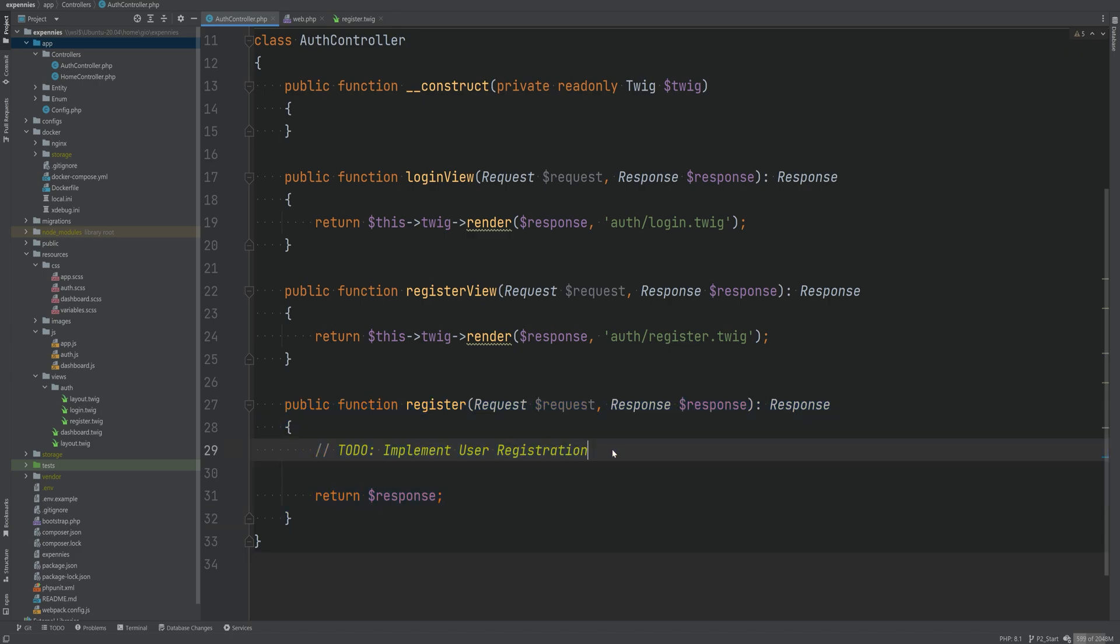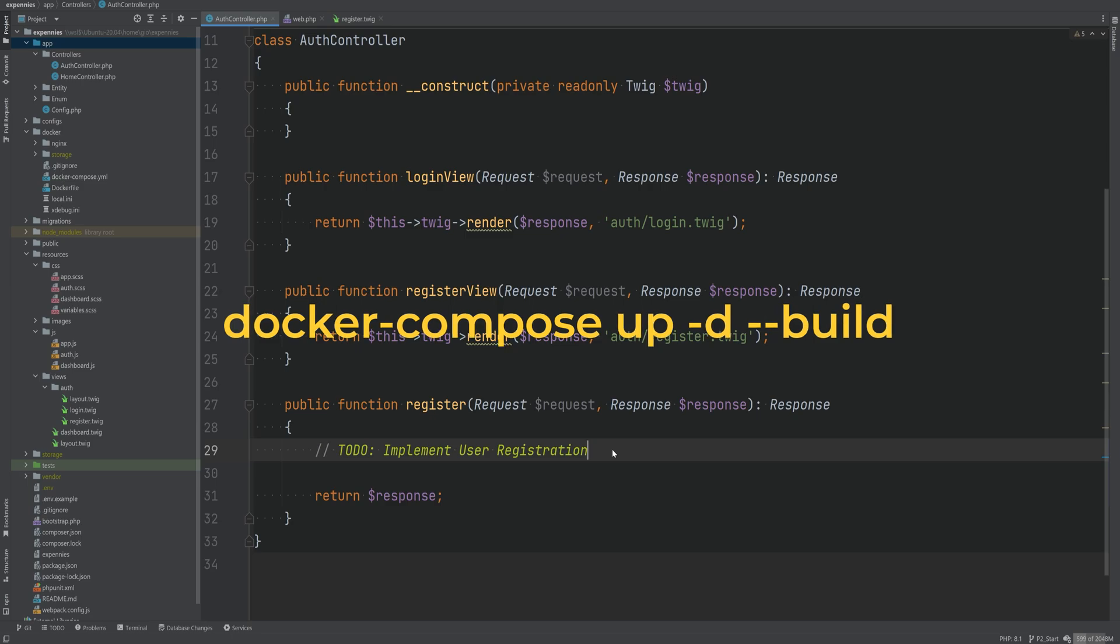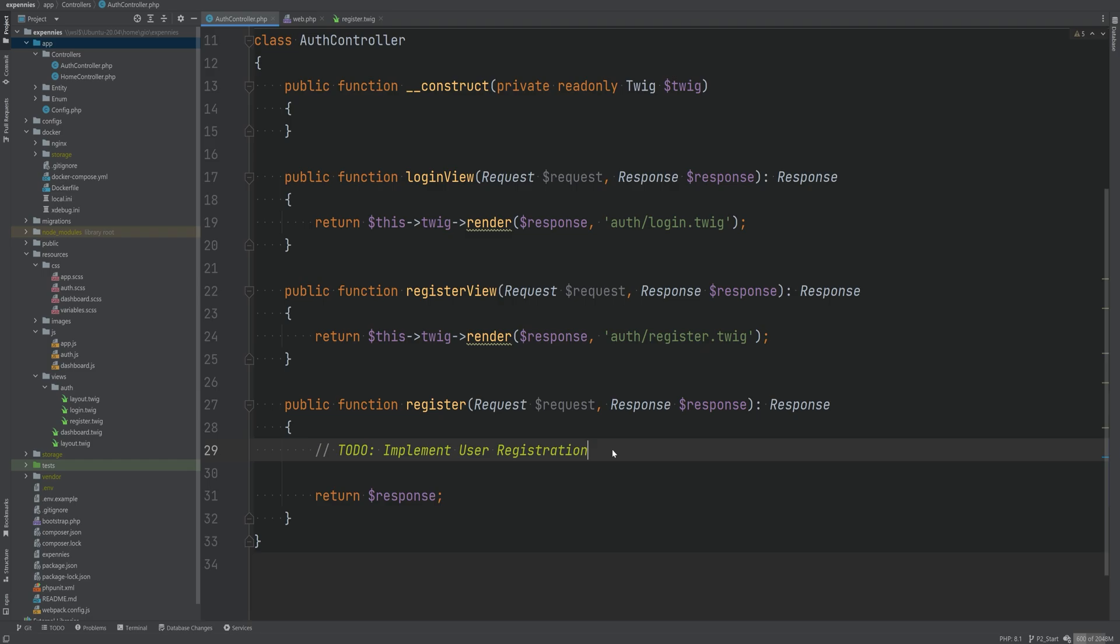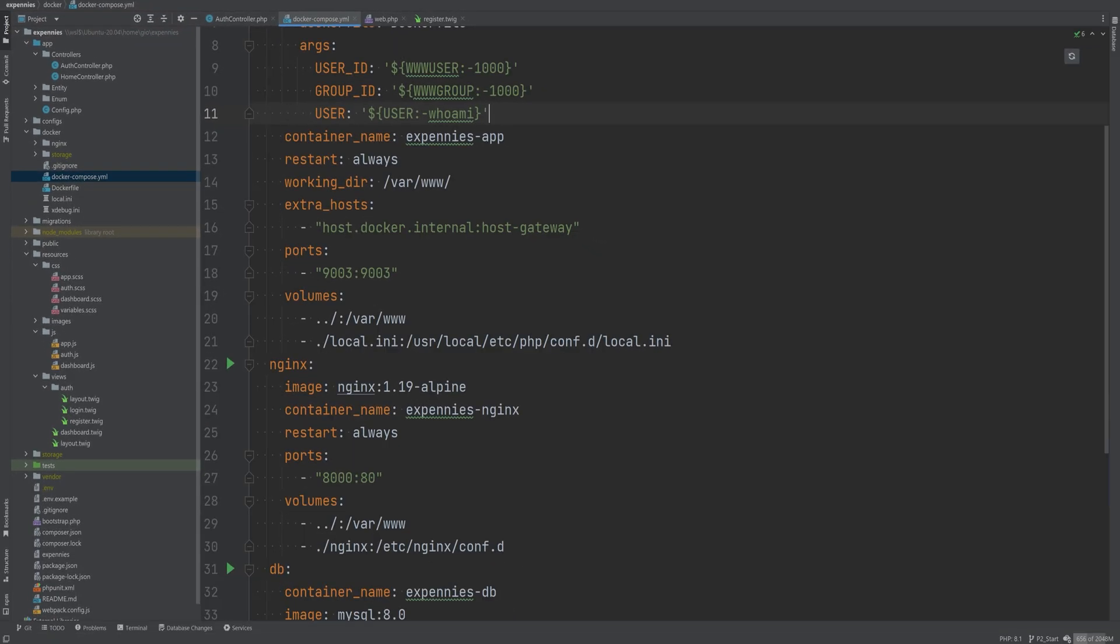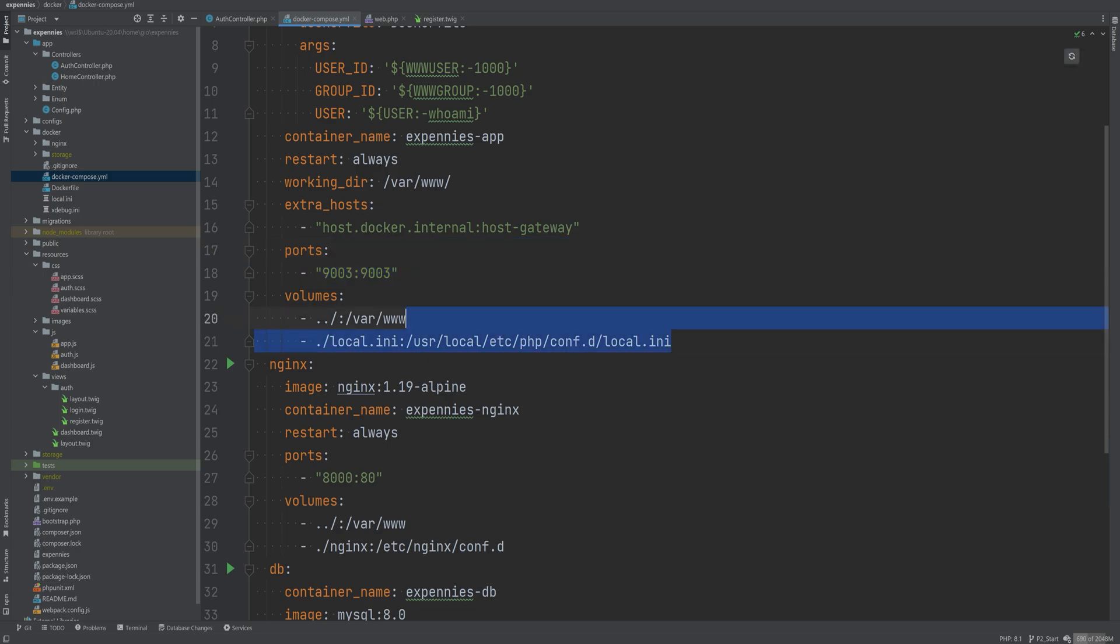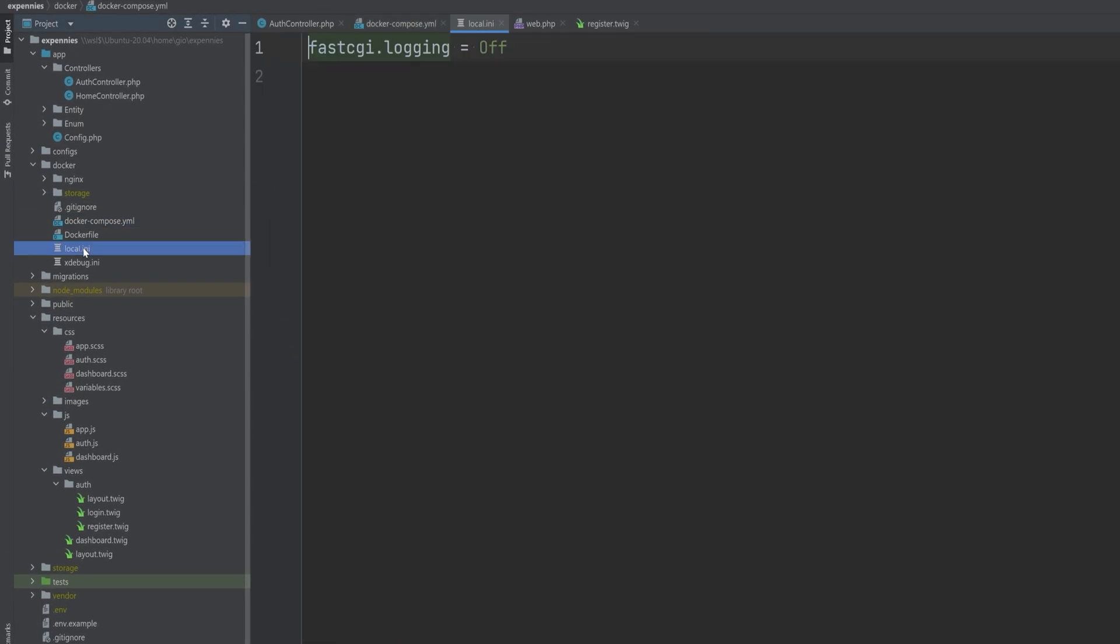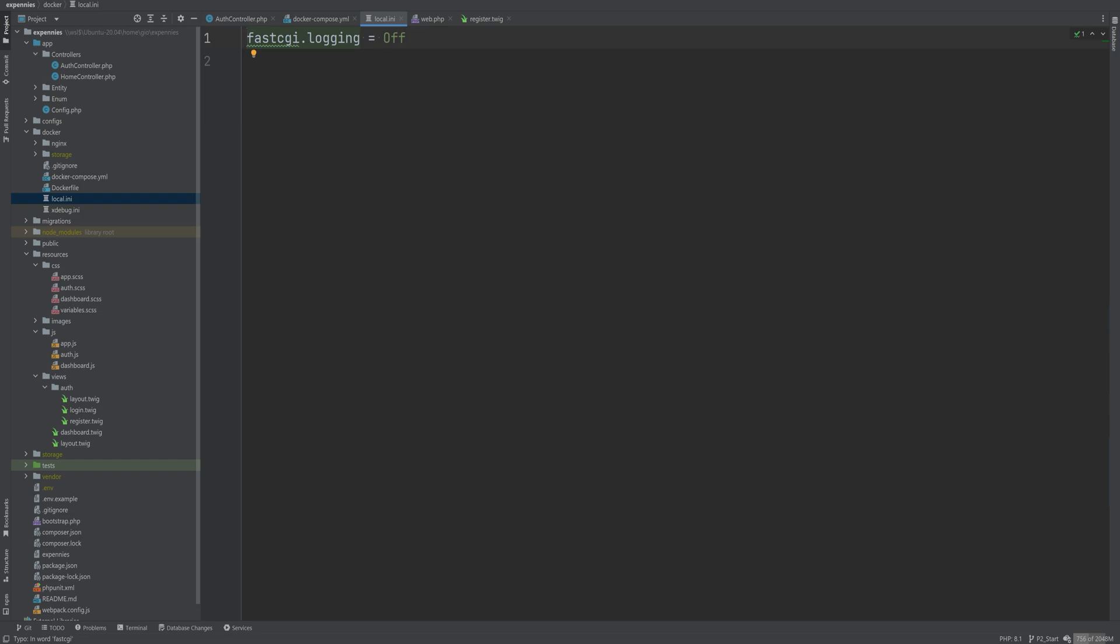Before we continue, quick reminder and a note to always run docker compose up -d --build to rebuild the containers if you're using docker. I made a couple of adjustments in docker compose yaml file. I've exposed the port 9003 here to make xdebug work properly. Another thing that I added is this line right here which allows us to have our custom php.ini file where we can modify some of the configuration options. I had to disable the fast CGI logging to avoid nginx 502 gateway errors when the errors were being logged. So just make sure that if you're using docker and nginx with php-fpm rebuild the containers before you start with each lesson.